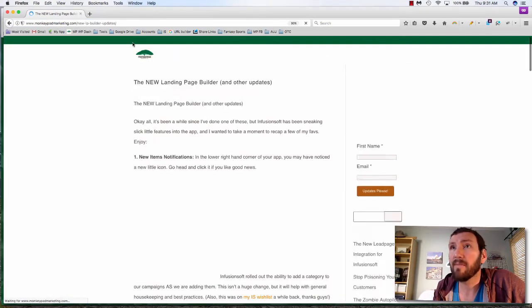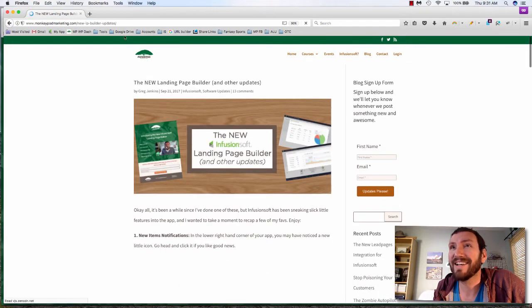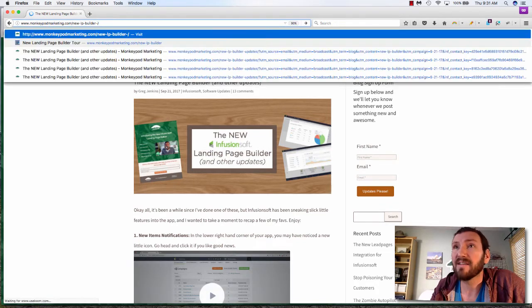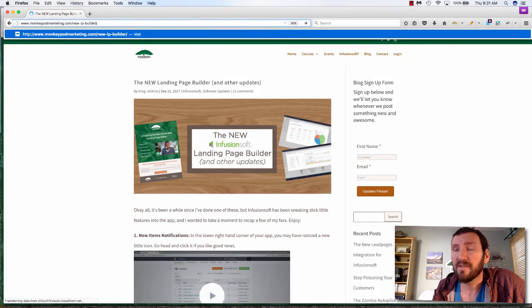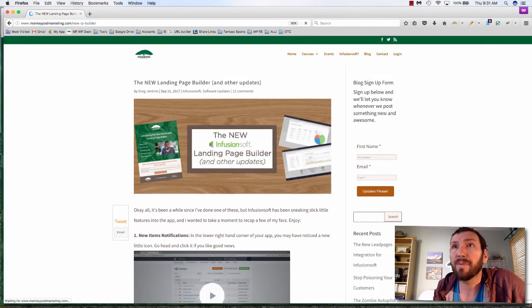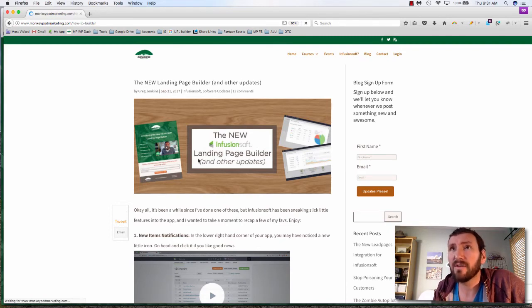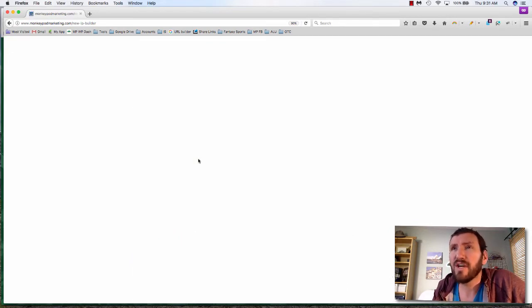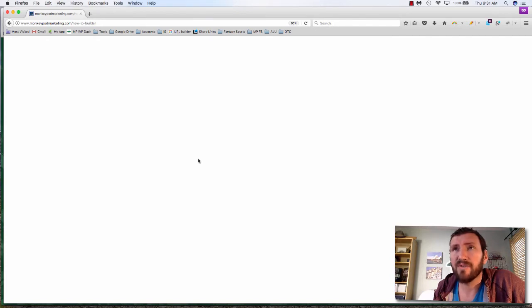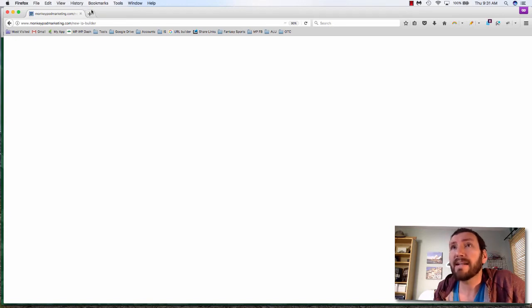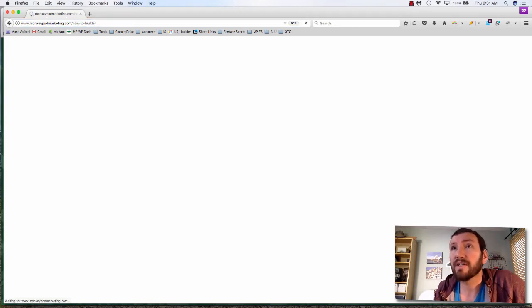Oh that's gonna go to my blog post because it added the word updates to the end. Let's try just new-LP-builder and that should take us to that same page. It does. I've noticed it loading a little funny in terms of how it loads the CSS package or the font package. So yeah, if it loads a little awkward, just give it a second.